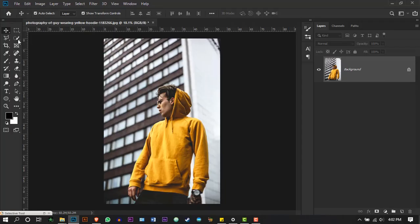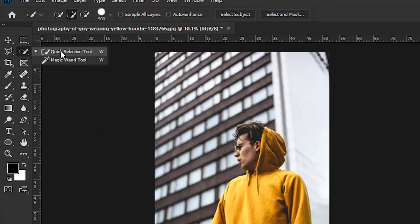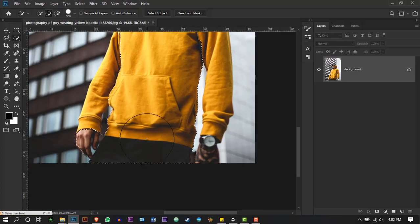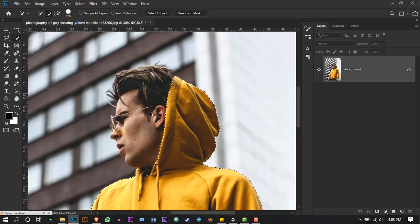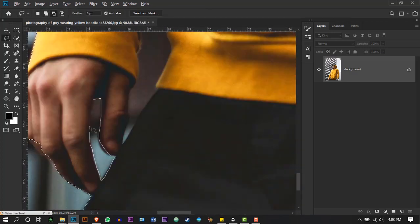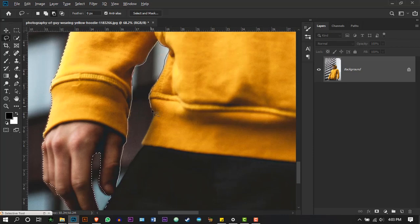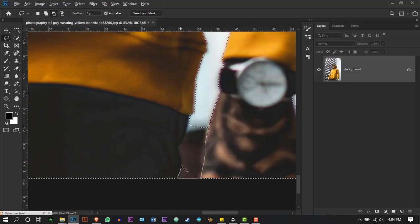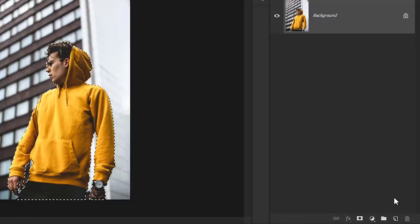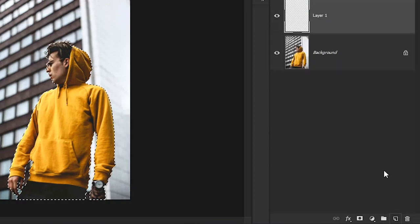Get the quick selection tool and select the model. This can be done roughly. Create a new layer, select the brush tool with black color.